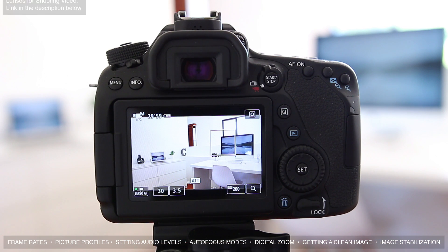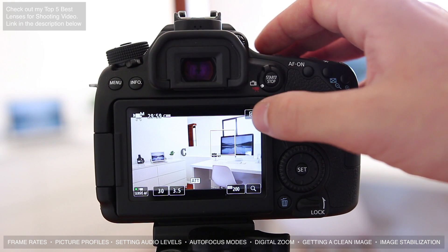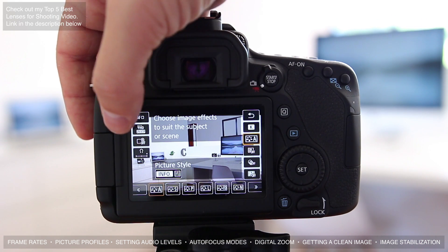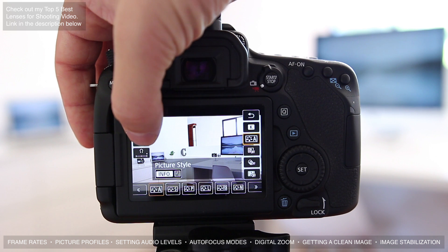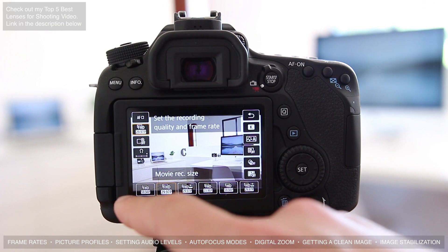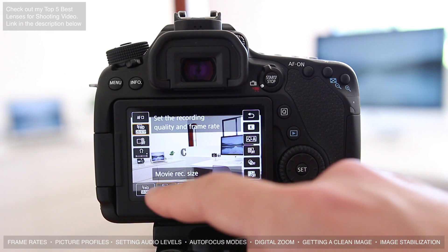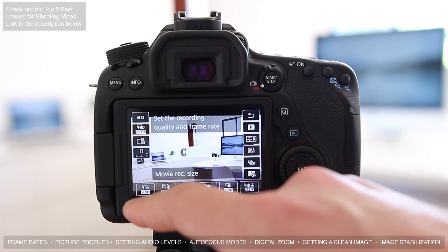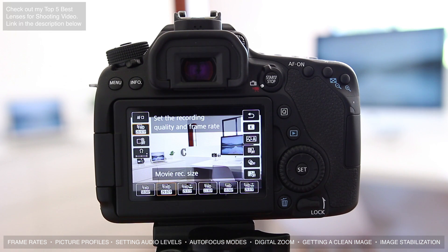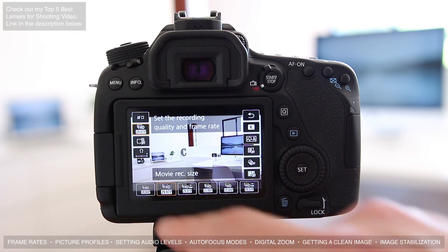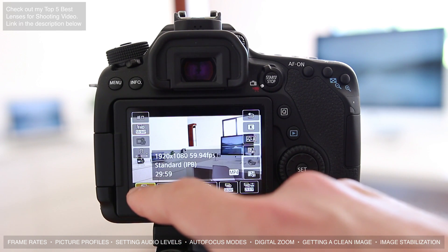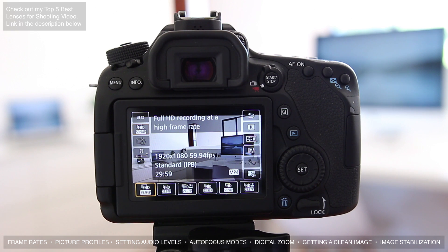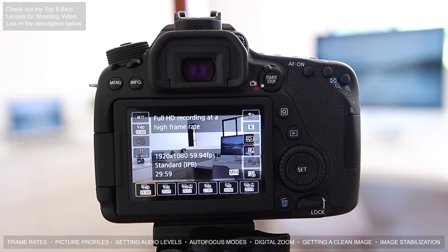So the first thing we're going to look at is frame rates. We're going to hit the Q button, then to change your frame rate you're going to go to this button right here. You can see we have all of these different options. We have 59.94, which is essentially 60 frames per second. If we select that, that'll work really well for doing slow motion because in post you can slow it down and you're going to get some really smooth slow motion.